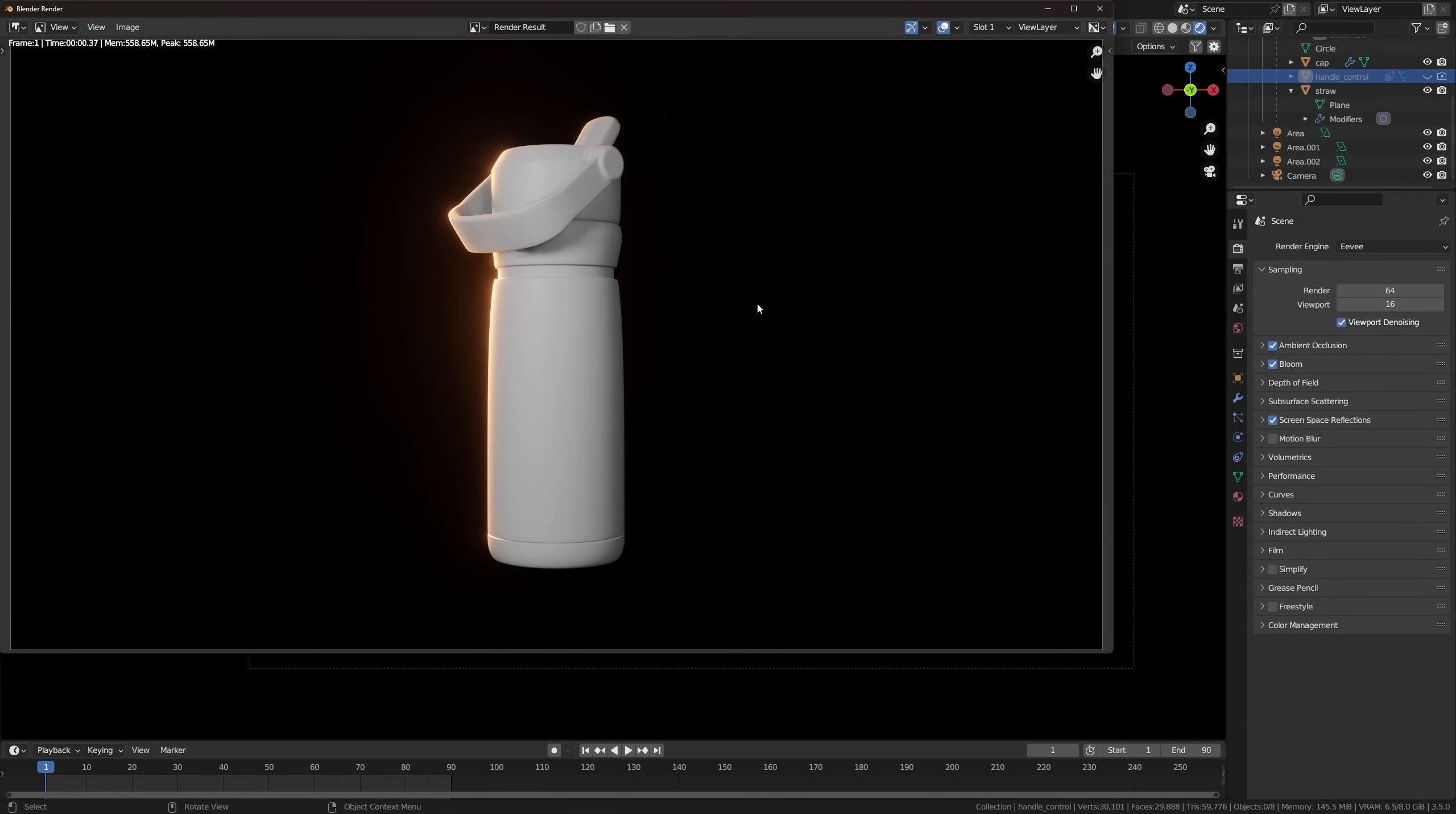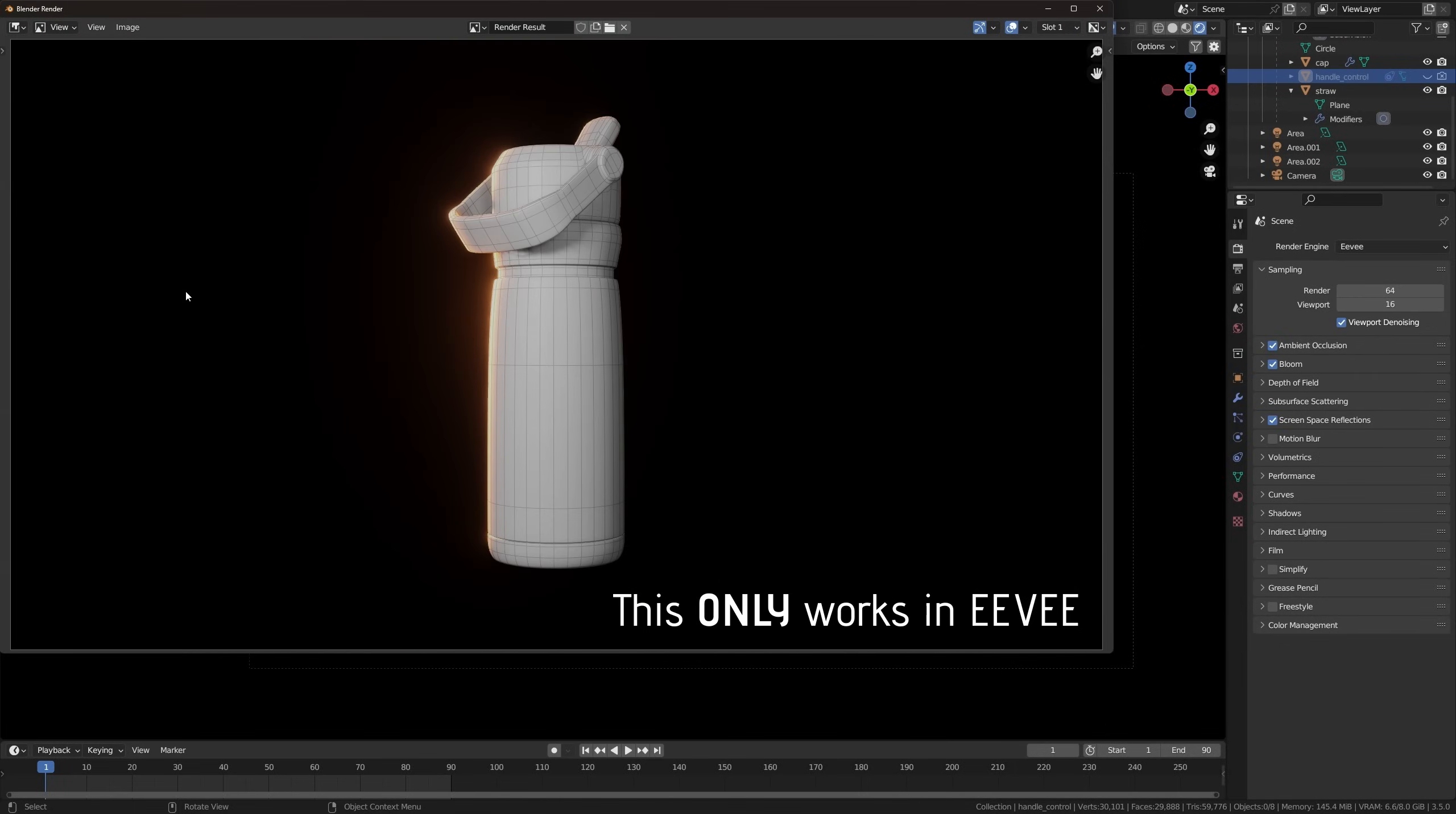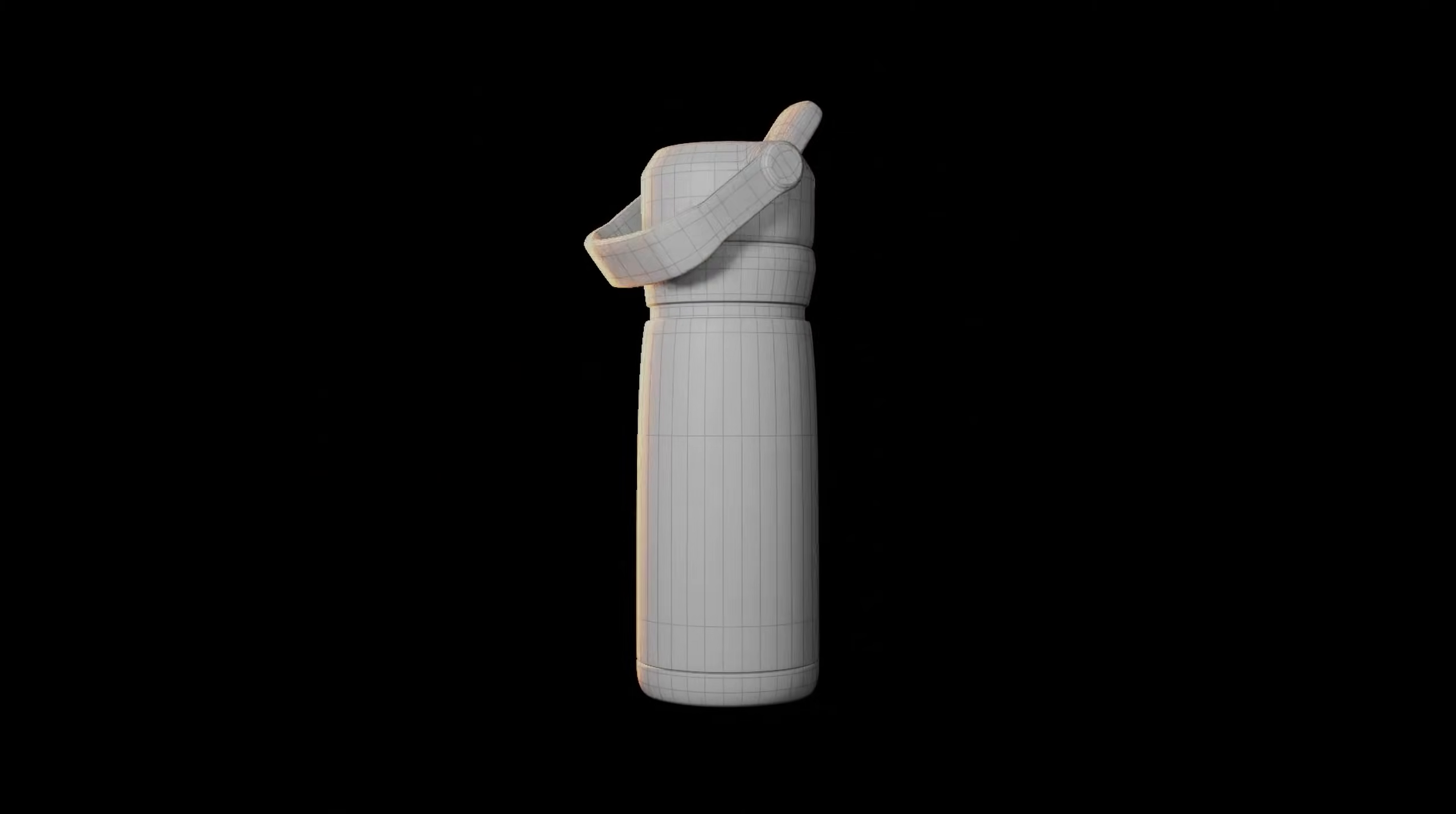So instead, go up here to View and choose Viewport Render Image. This will give you your model with the wireframe and your lighting. It's not going to be the same quality as doing an actual render, however this will be fine for portfolio presentation type renders in which you just want to show the wireframe with the lighting on your object.